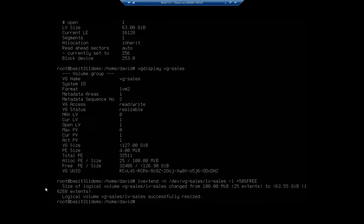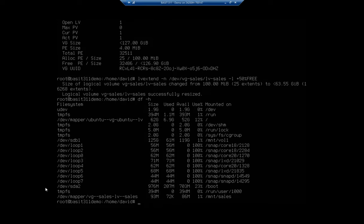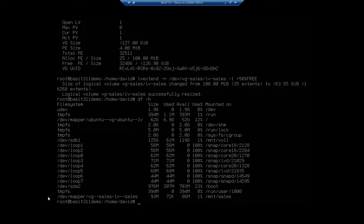Now, there is one thing, though. If I do a disk free, df dash h, you're going to see that this is actually still only running at 93 megabytes. That's because I've extended the volume, but I haven't extended the file system. So I'm going to have to do that as well.